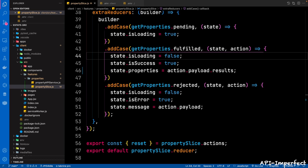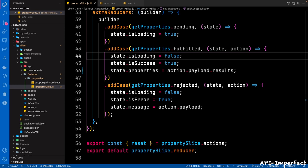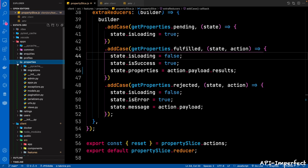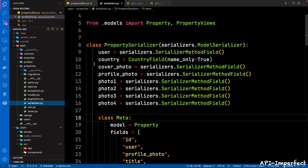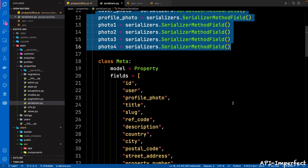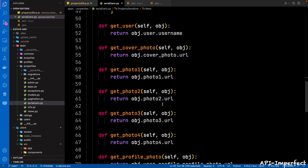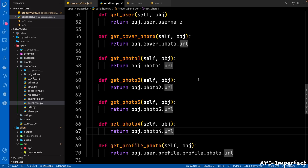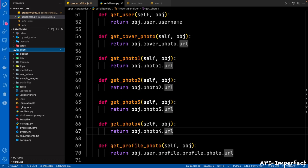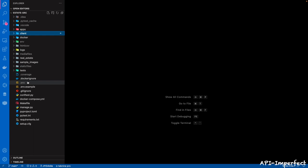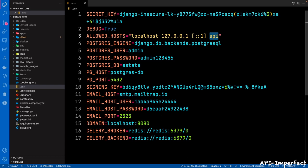With that done, let's go to the backend and confirm something. Go to the backend apps, then properties, then serializers — confirm that the photos (cover photo, photo1, 2, 4) are serializer method fields, included in the fields option, and there is a method. Also confirm something in the .env file: in estate src, go to env and confirm that the API is under allowed hosts and the domain is localhost:8080. I think we are okay.